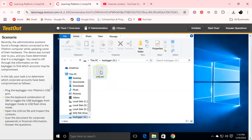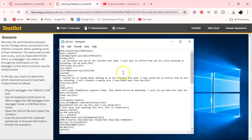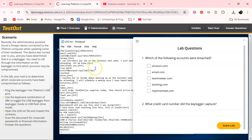Let's open that and now we're going to inspect the contents. Let's see what the questions are: 'Which of the following accounts were breached?'